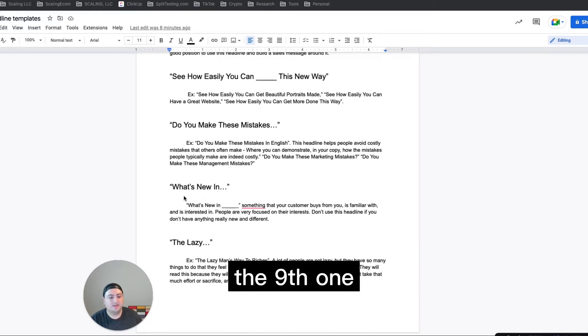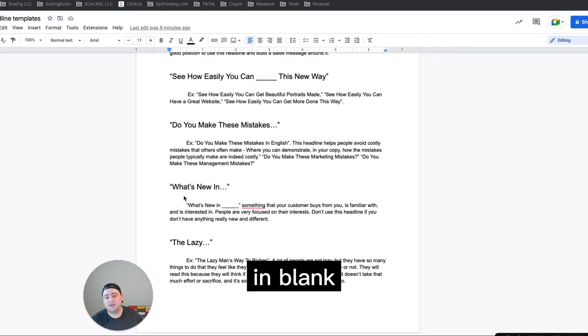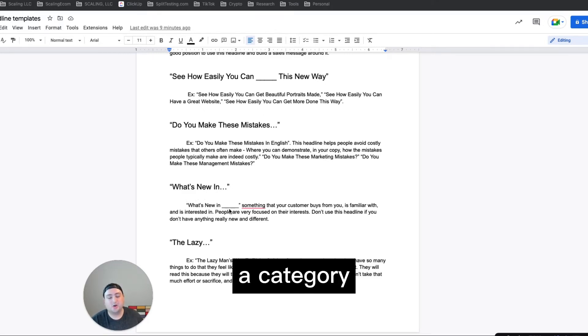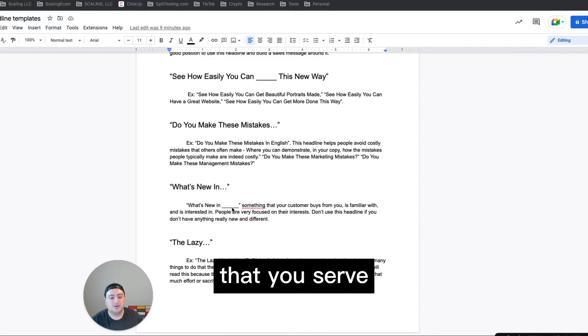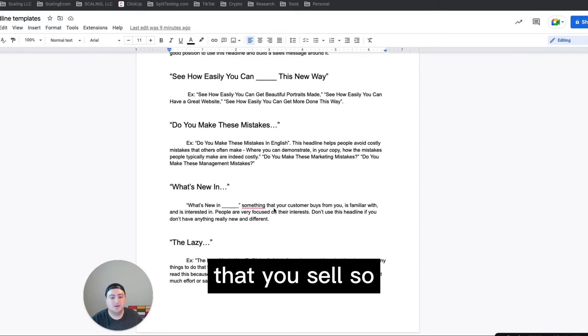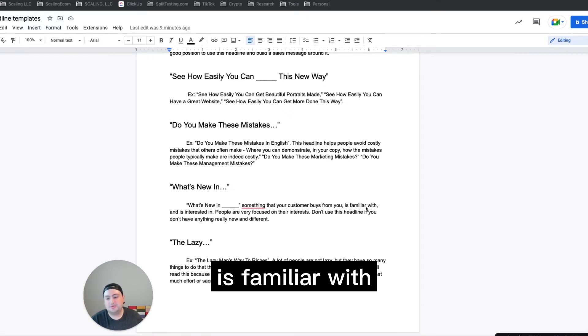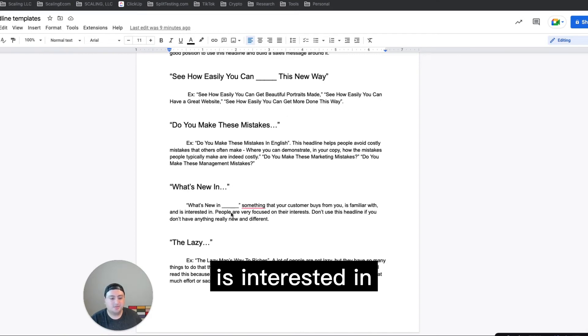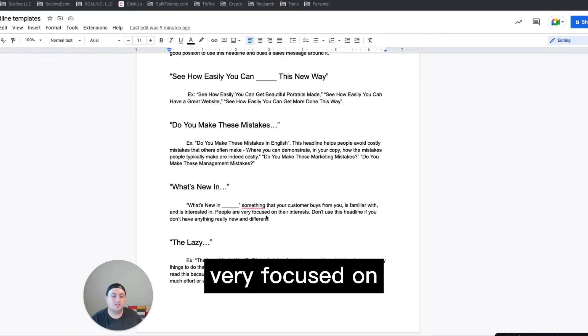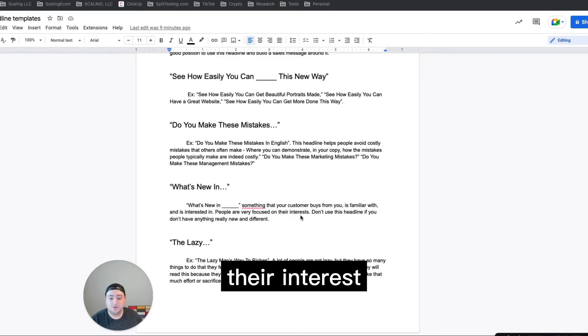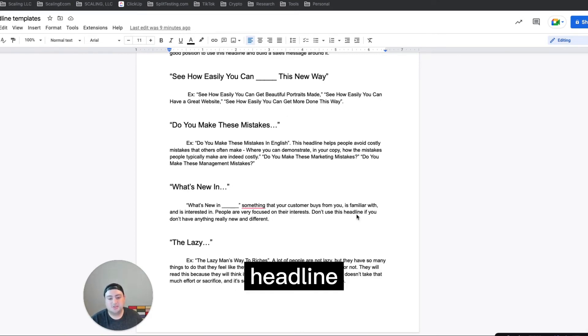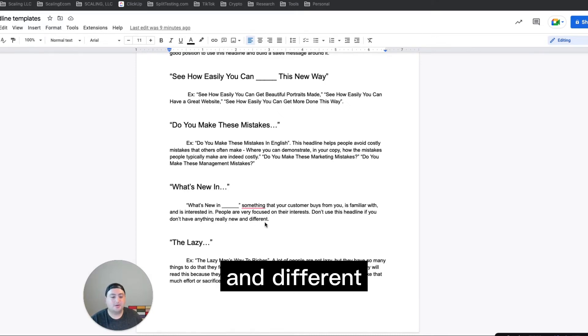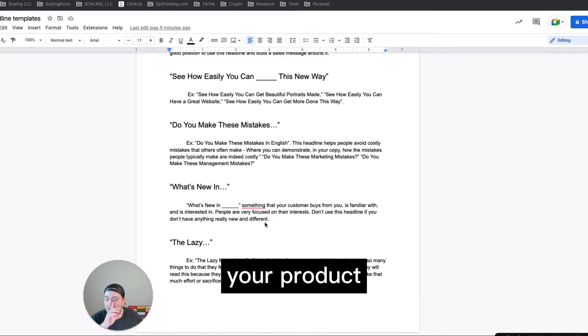And then the ninth one is what's new in blank. So what's new in like a category that you serve or a product that you sell? Something that your customer buys from you, is familiar with and is interested in. So people are very focused on their interests. Don't use this headline if you don't have anything really new and different about your product or service or offer. So another one to test out there.